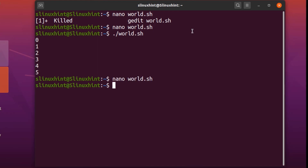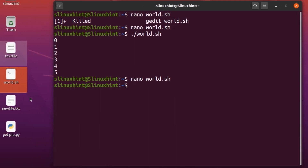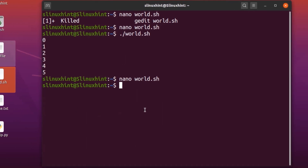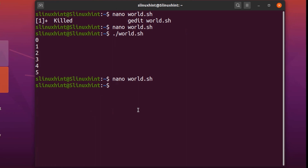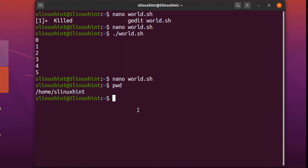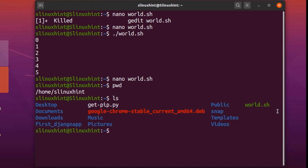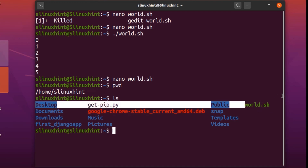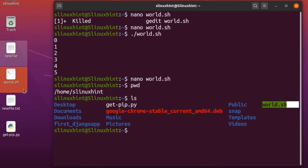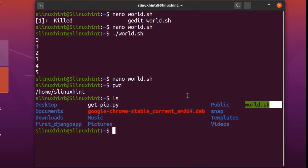Note: the script file being used is from the home directory, not the desktop. The present working directory is the home directory, and running 'ls' confirms that 'world.sh' is present there. That is the file we are working with.